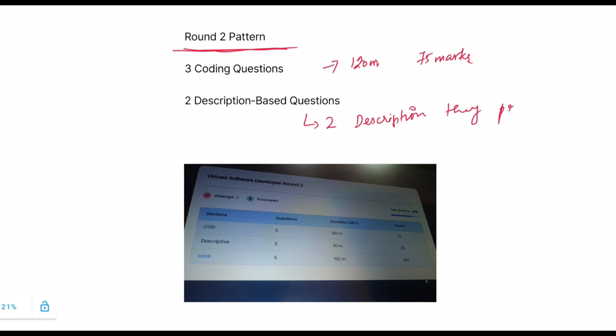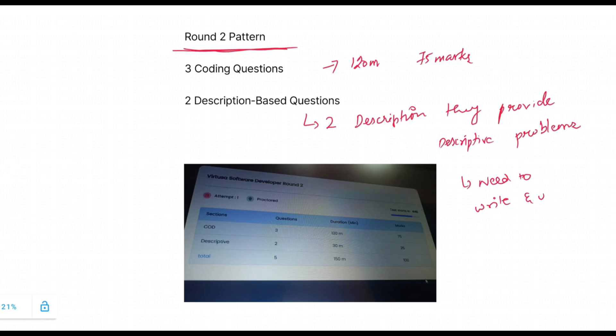And coming to the description-based questions, there will be two questions and the time given for this is 150 minutes and 25 marks. So they will provide a description problem and you need to write solutions to given problems.